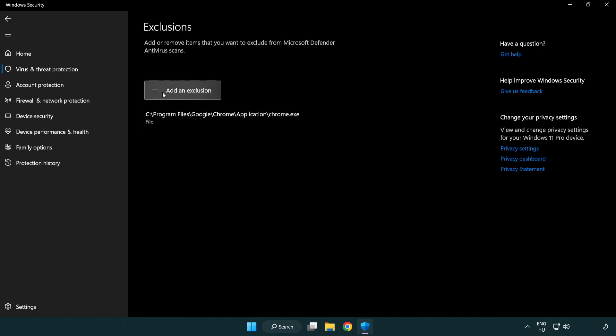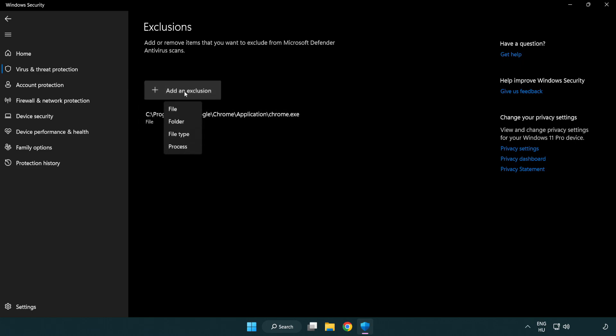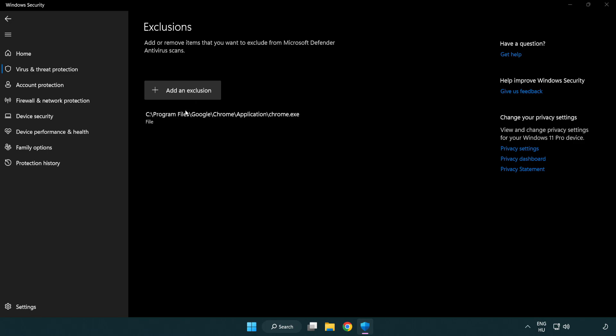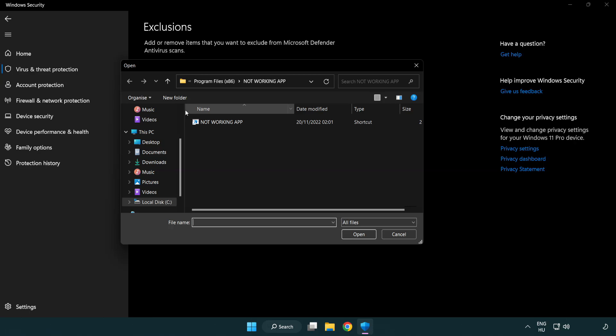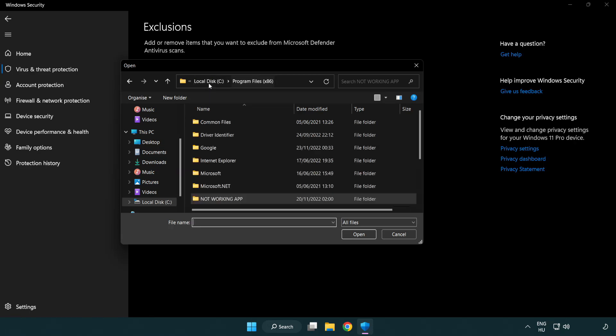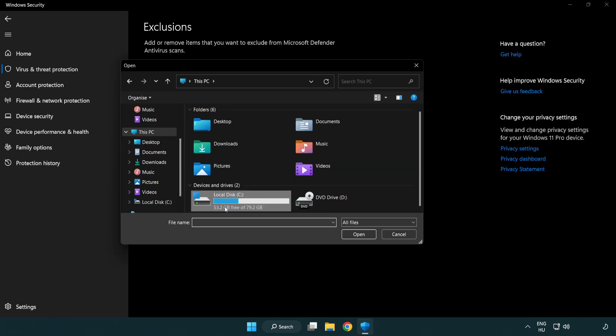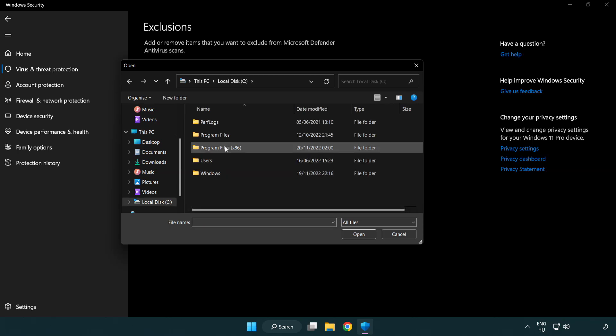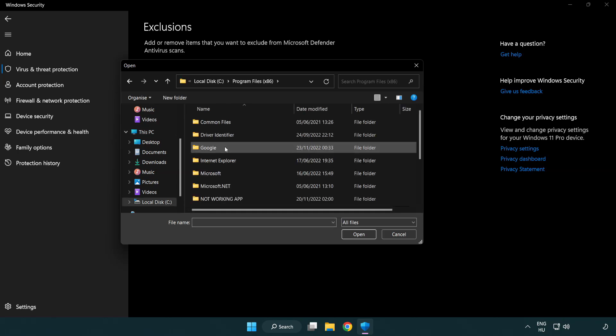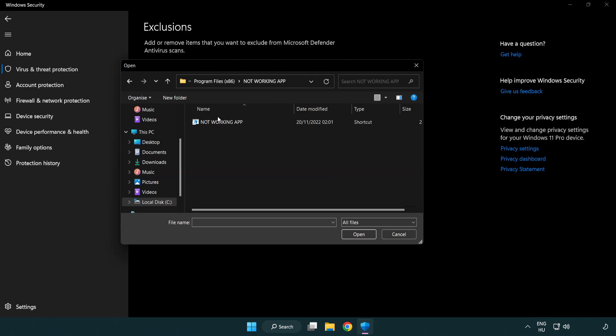Add in exclusions. Try file and folder. Find your not working application. Select and click open.